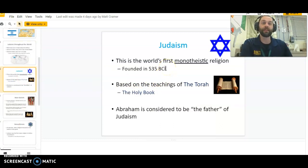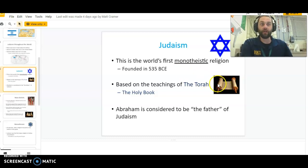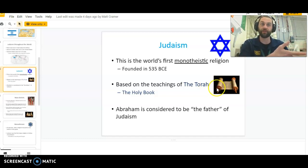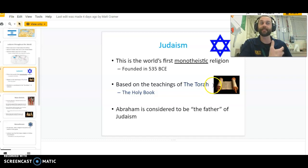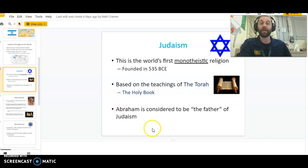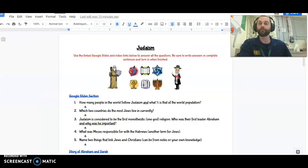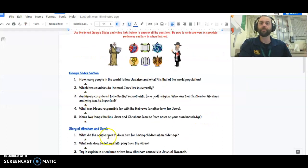Judaism is important for many reasons, but one thing they're known for is being the first monotheistic religion. It is founded on the holy book, the teachings of the Torah — which some people call the Hebrew Bible, though I don't prefer that comparison. It's a holy book similar to the Vedas, the Quran, or any holy book of an Abrahamic religion. Abraham is considered the father of Judaism.